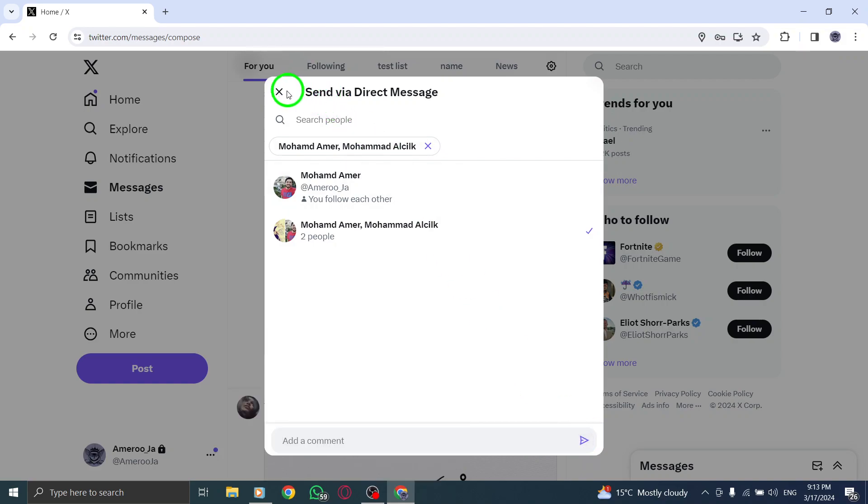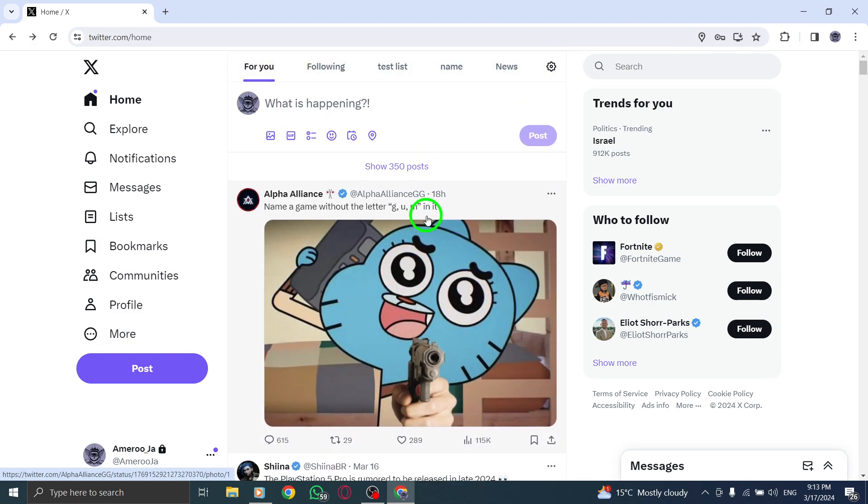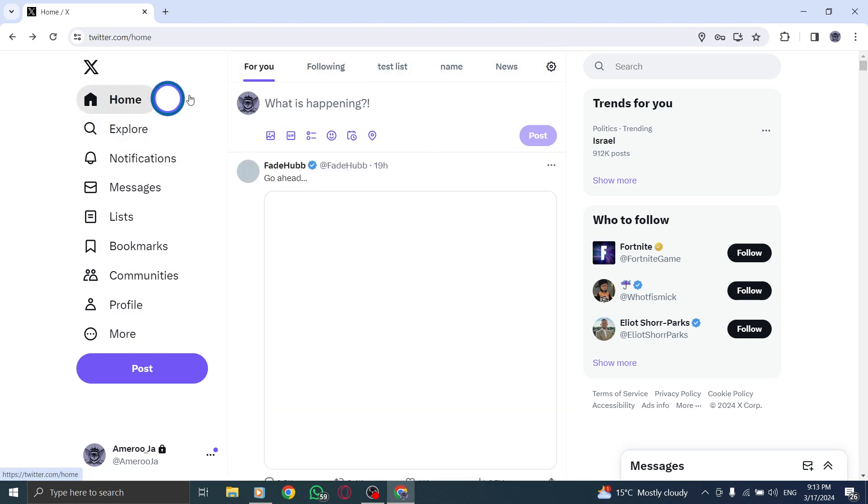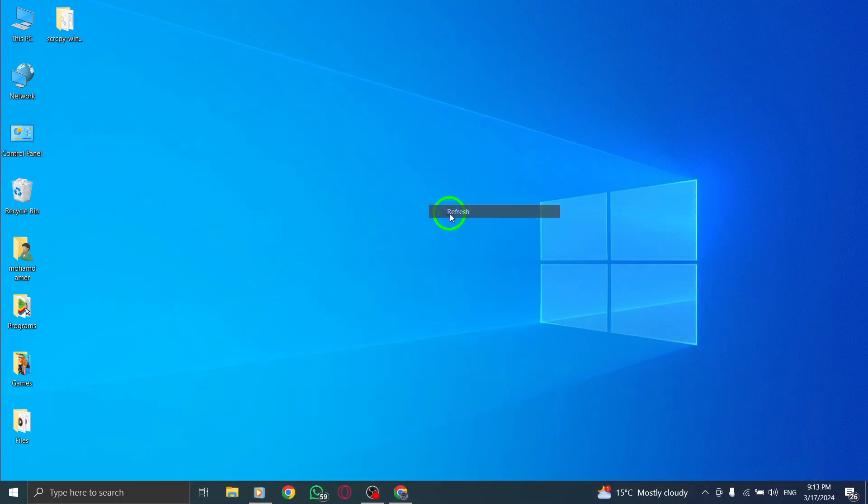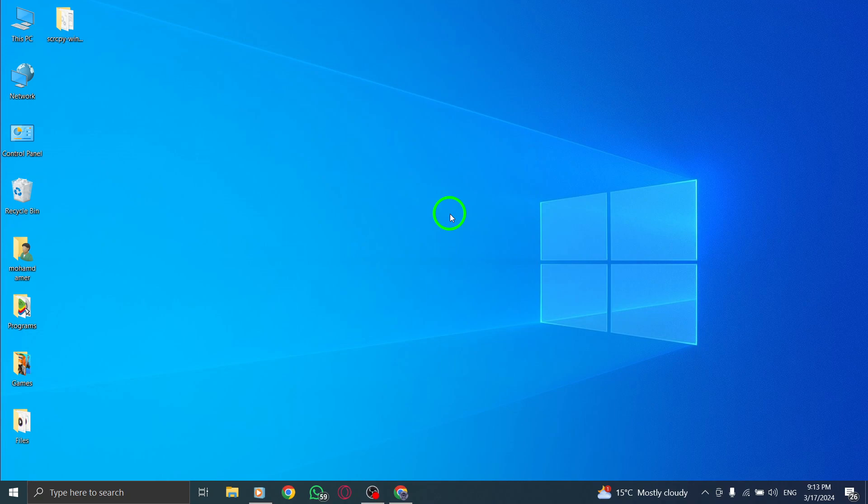By following these steps, you can easily share tweets with your group chat members on X, Twitter, using your PC, facilitating seamless communication and interaction within your group.